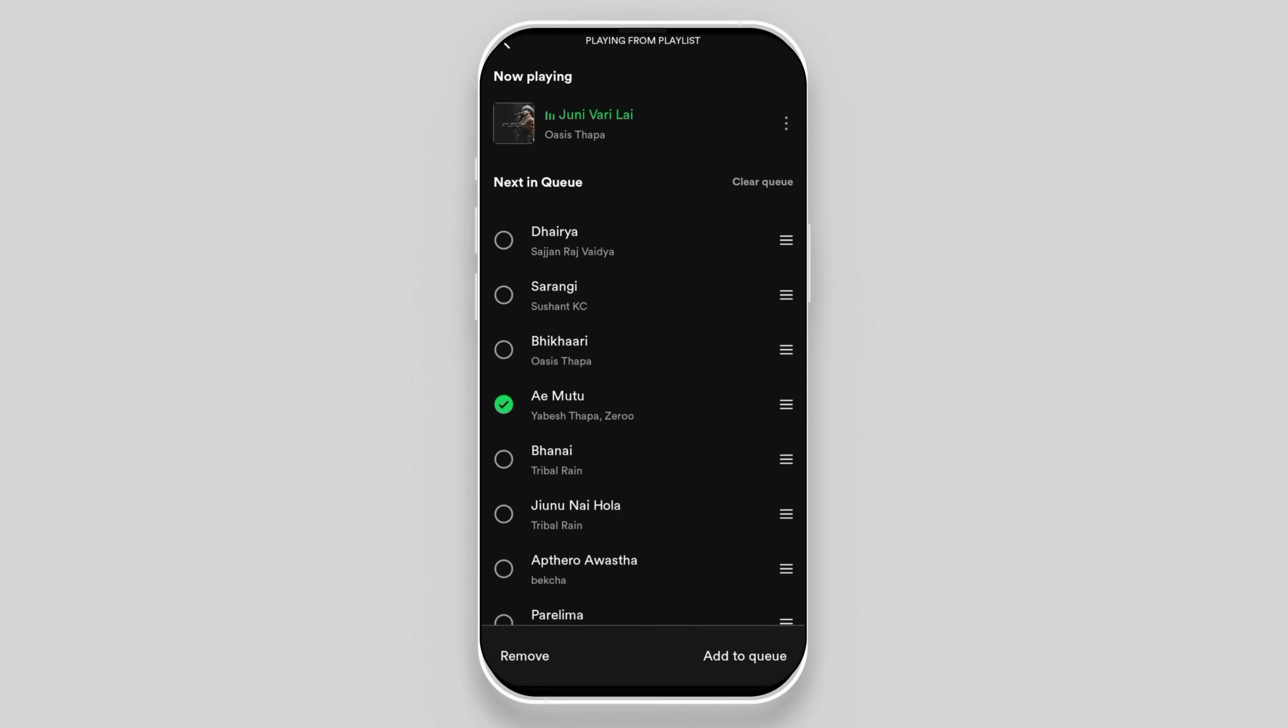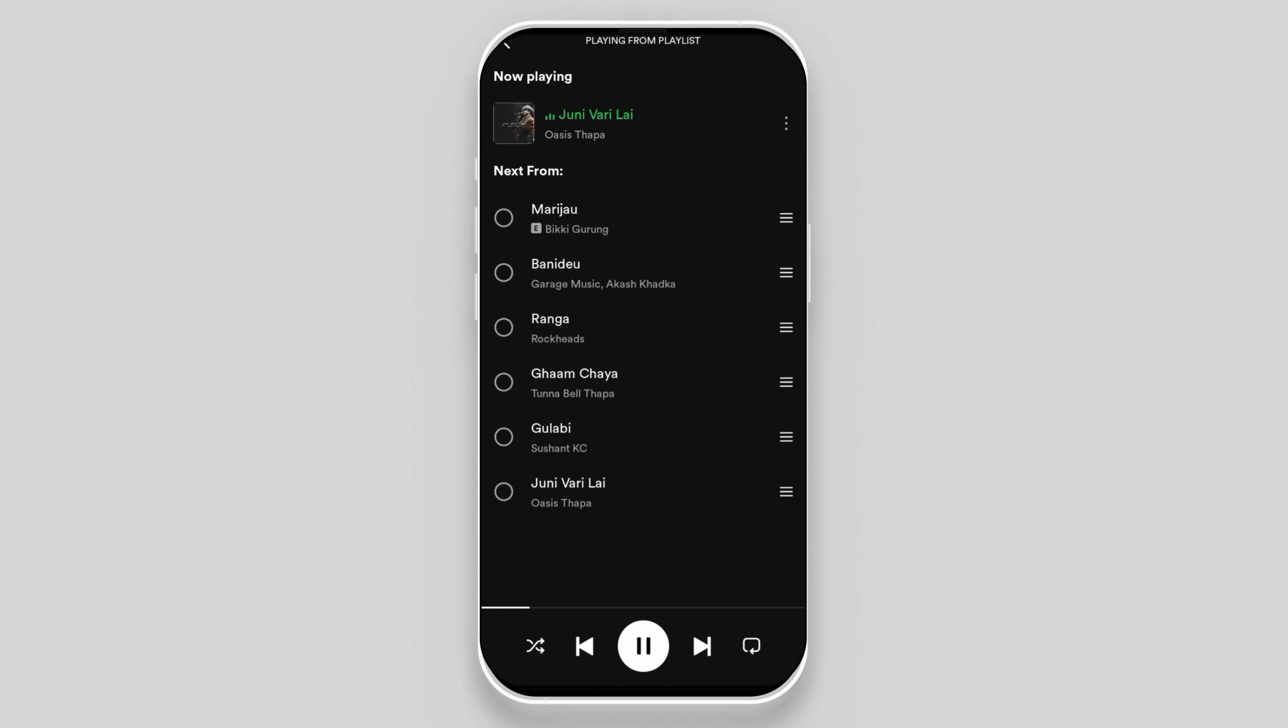Or if you want to clear the whole queue, just click on the clear queue option on the top right side of the page.